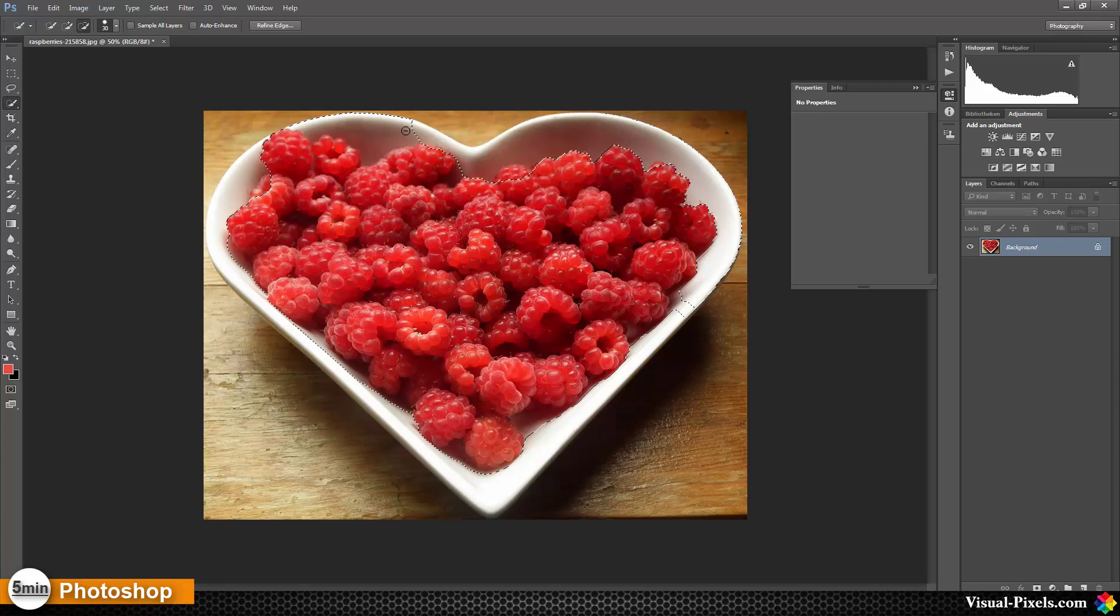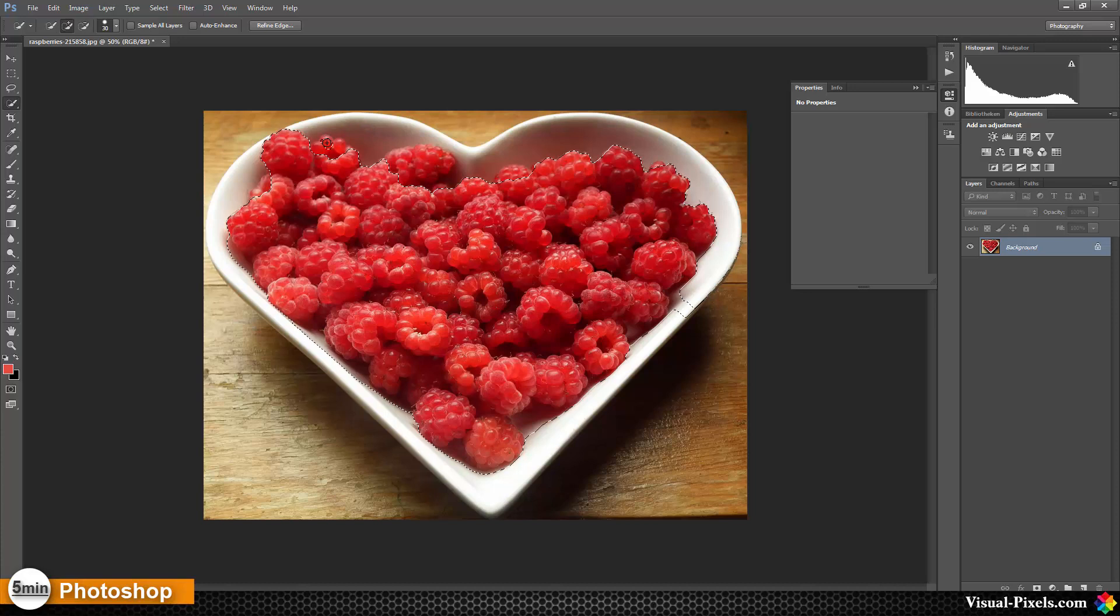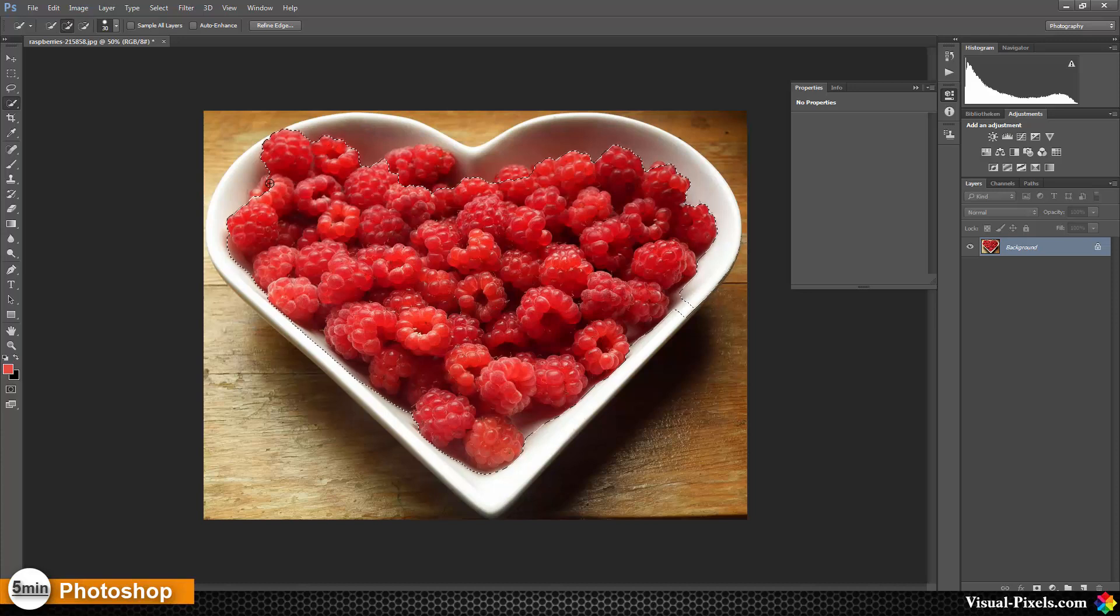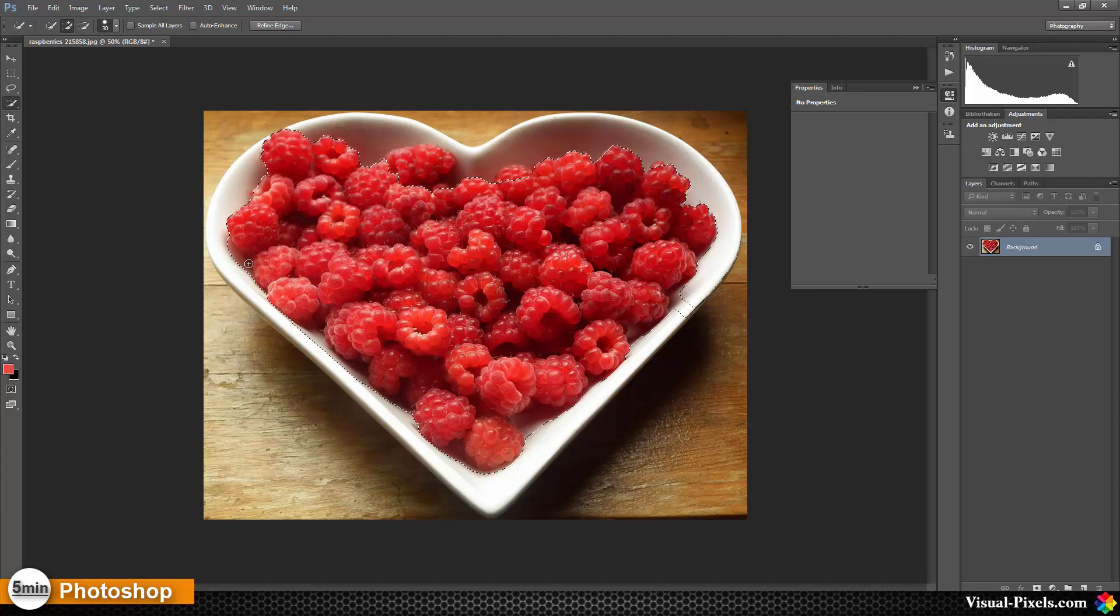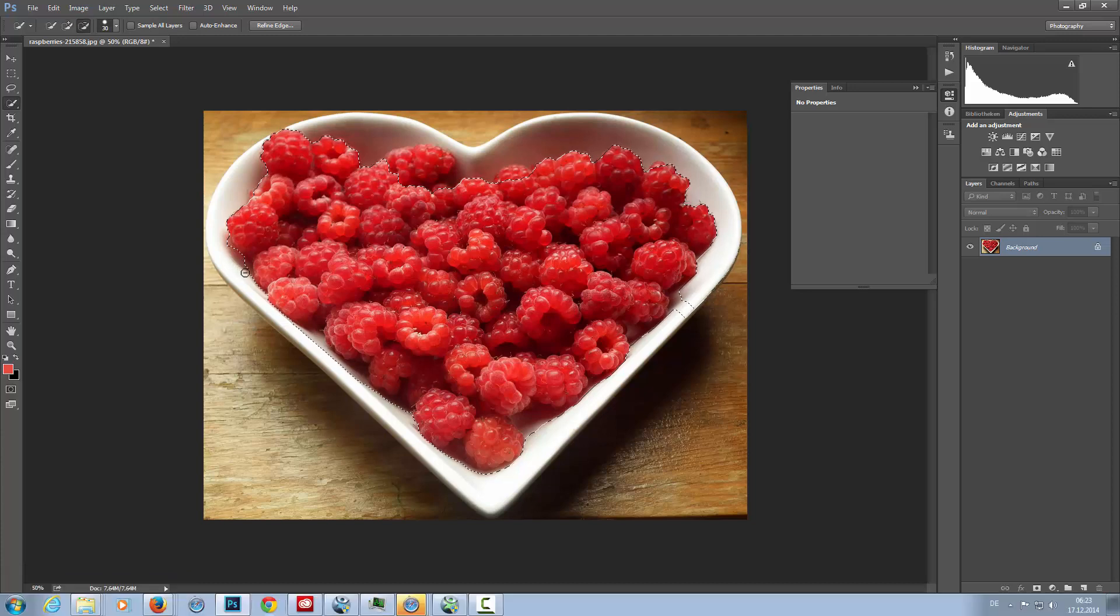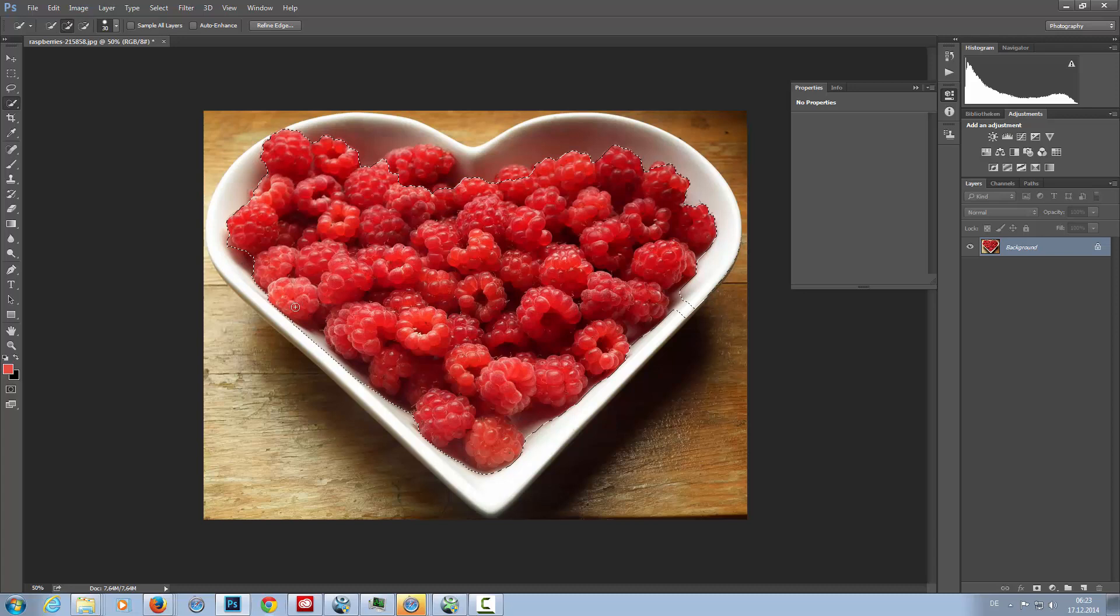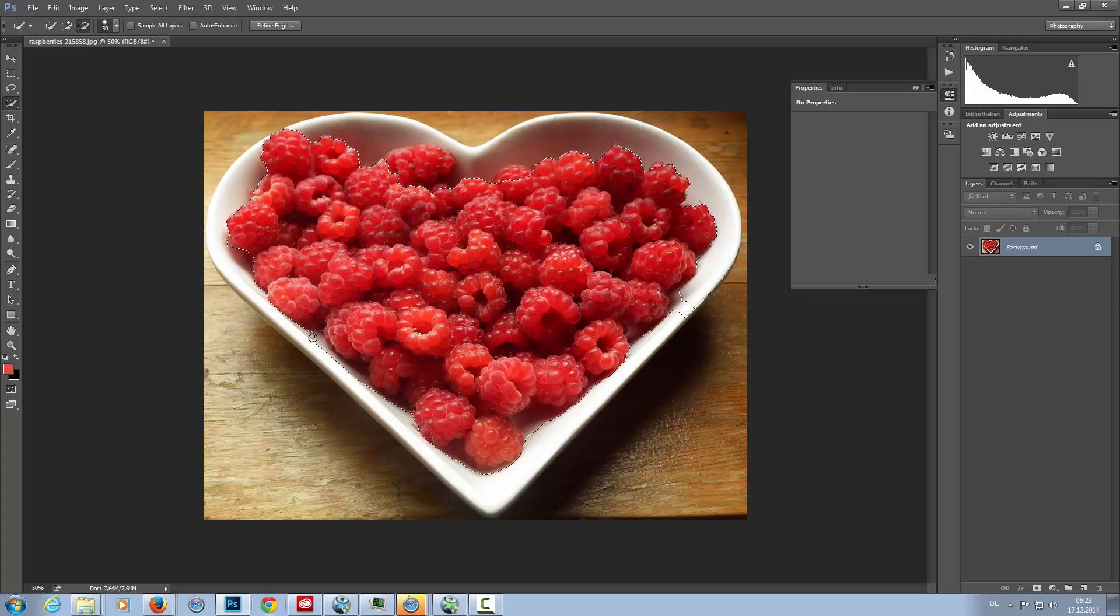Sure, you can make a selection with color channels or with the color range selection, but I prefer this method here. In this case, it always depends on what you're doing and what image you have.